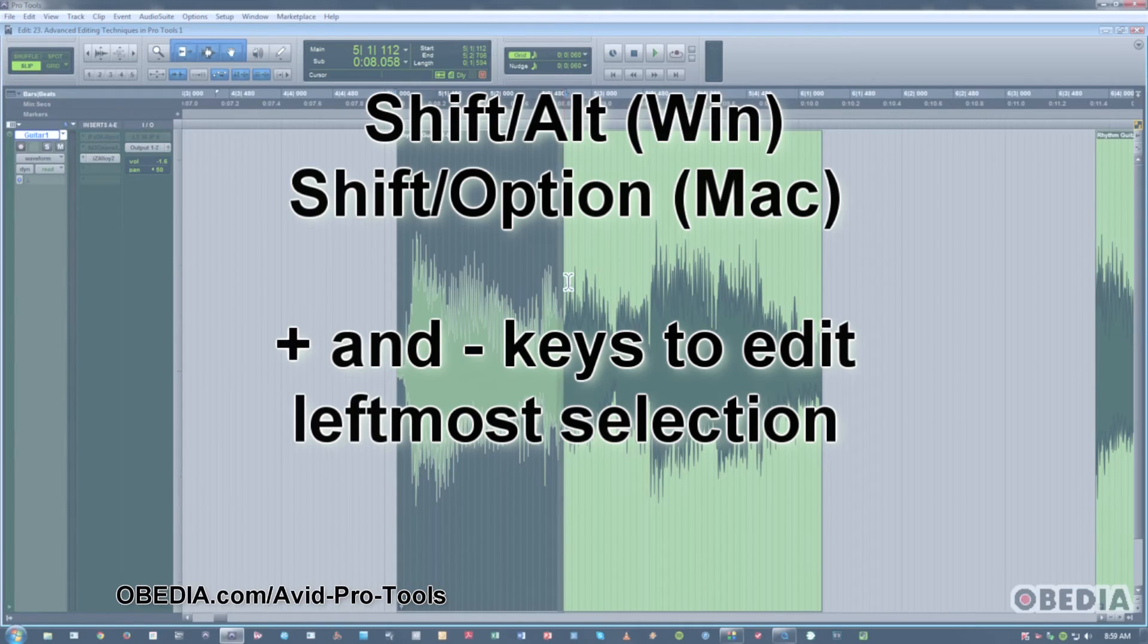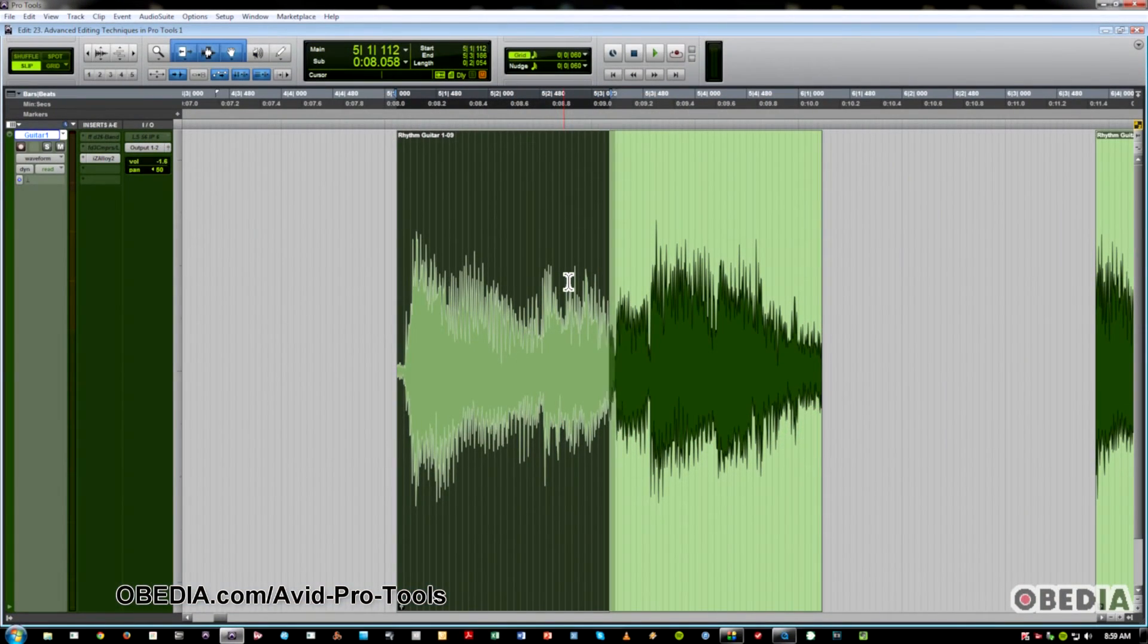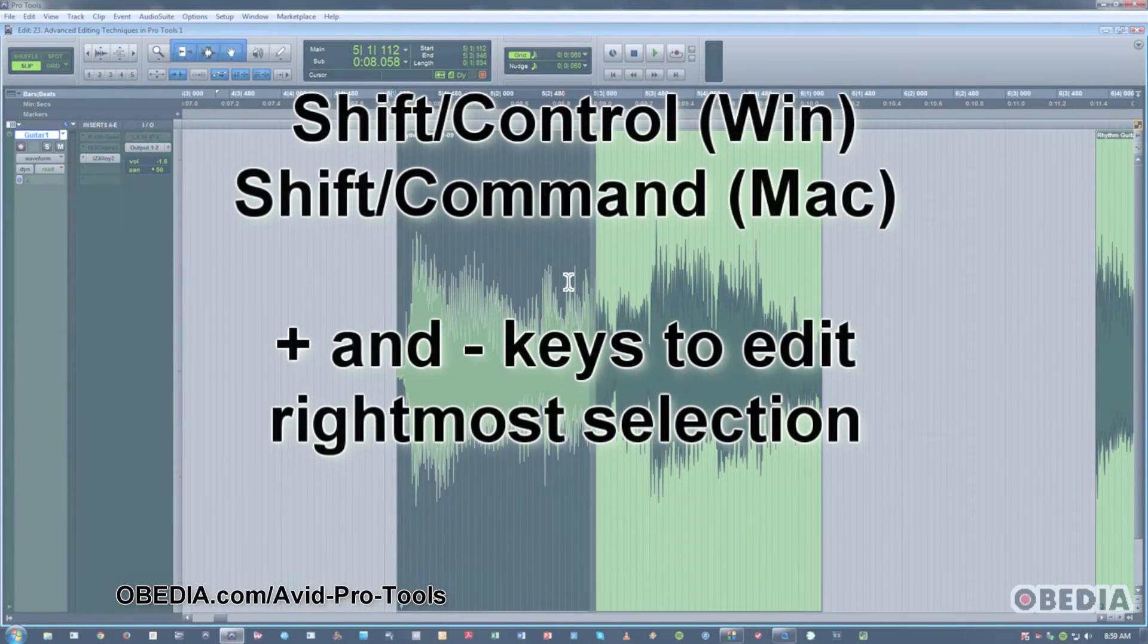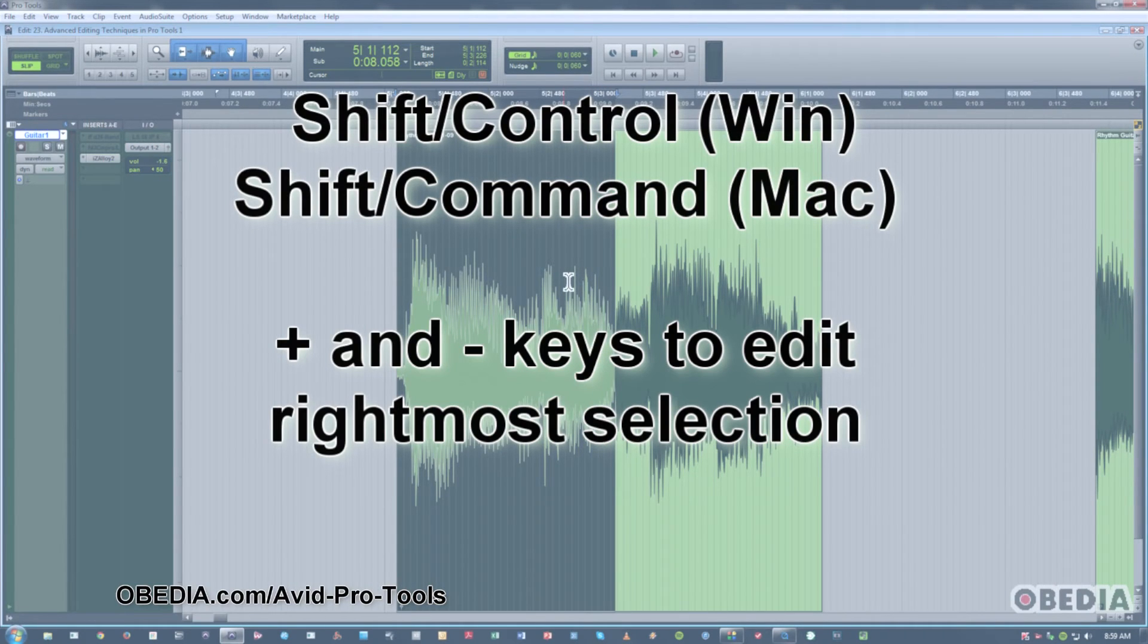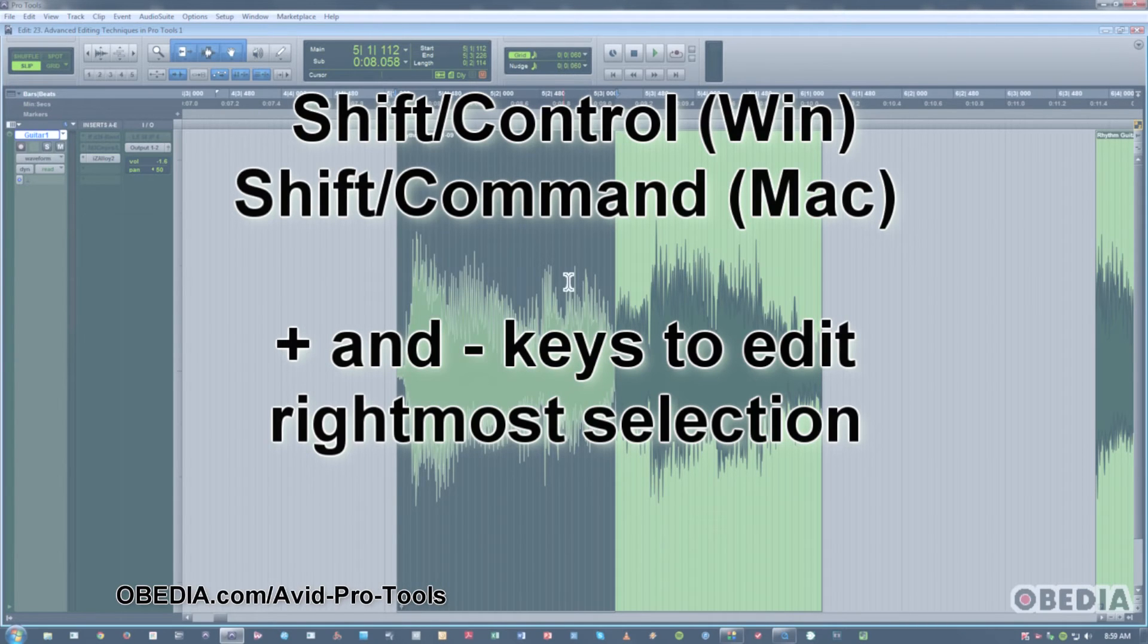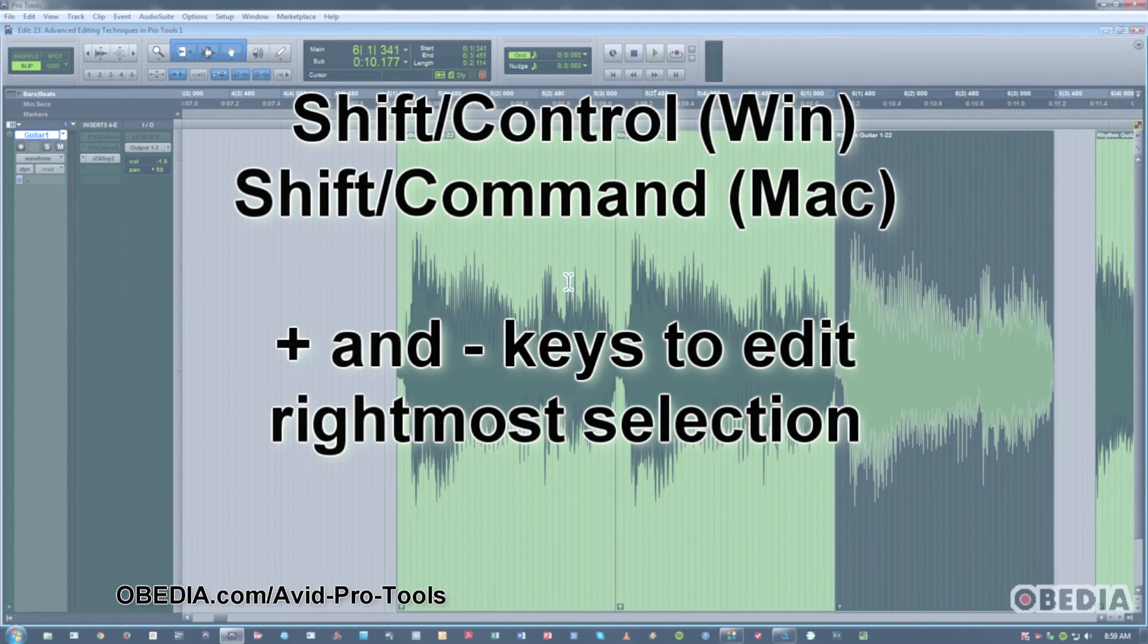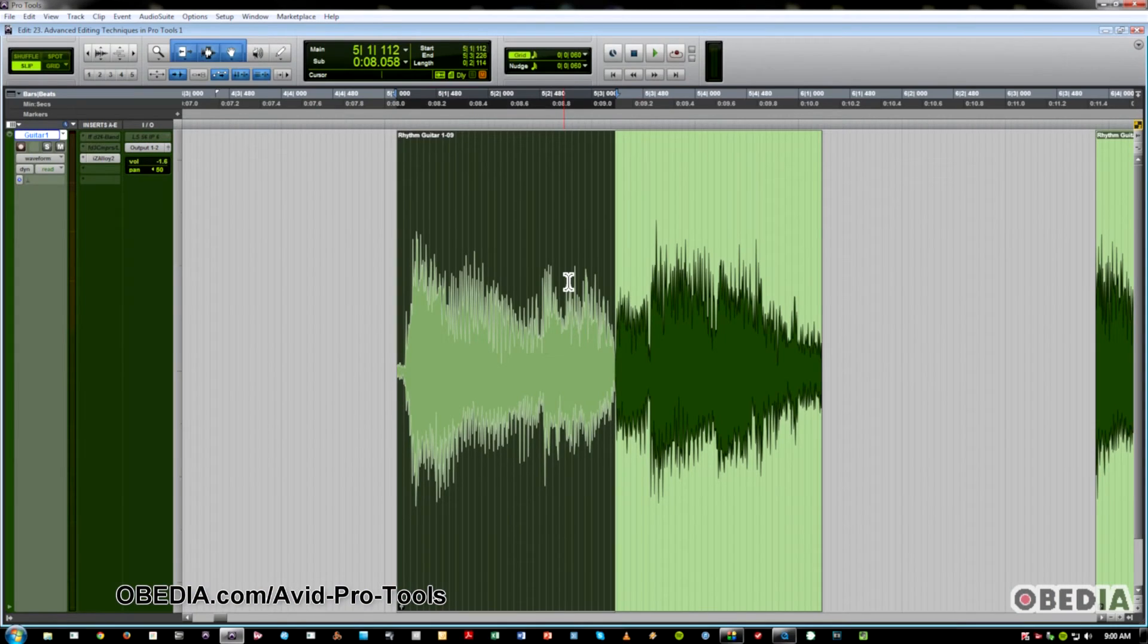If I do Shift Control Plus Minus, that will work on the rightmost edge of our clip selection. Then of course I can do whatever I want. Delete, Duplicate. But I've not made a cut in the wave. I'm just working with selections.